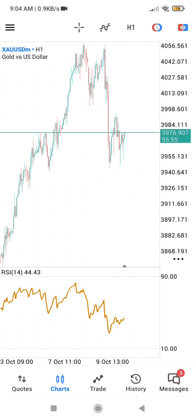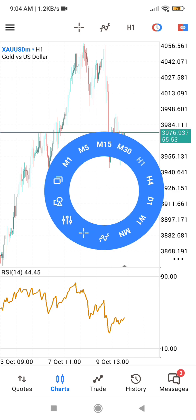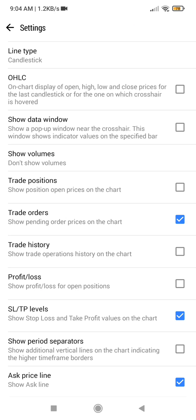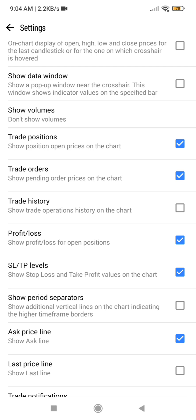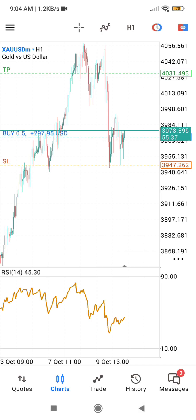Any time you want to turn them on again, simply go to your settings, click on settings, turn on your trade positions, and if you are interested in the profit and loss display you can also turn it on. That is just how to turn off and on the profit and loss on your MT5 chart — it's a recent feature and it is really good.